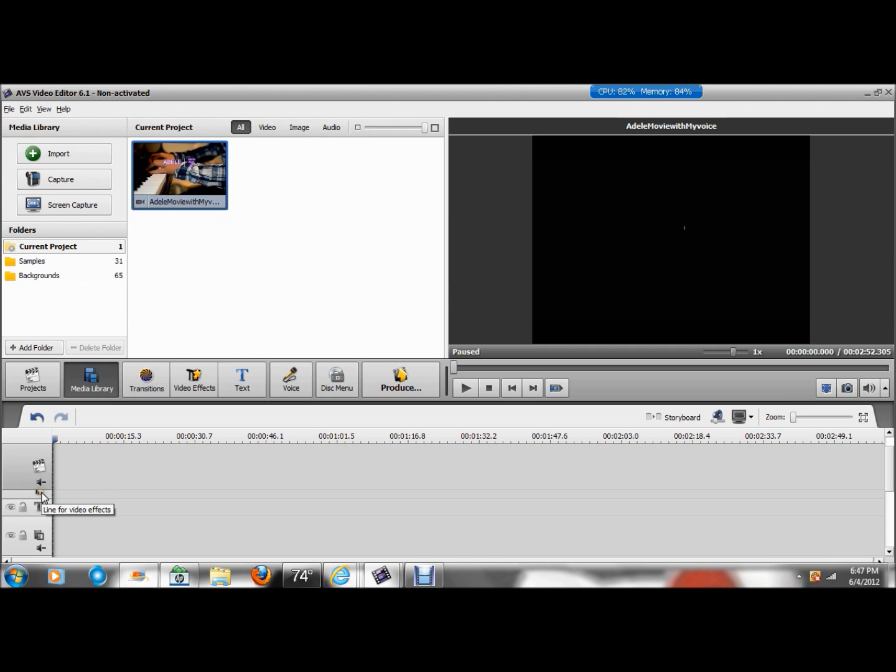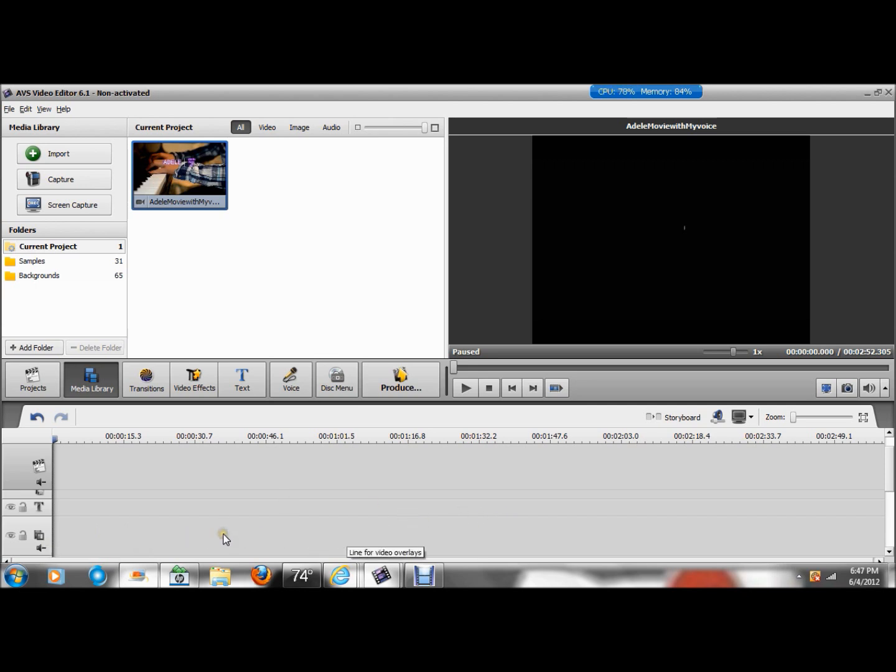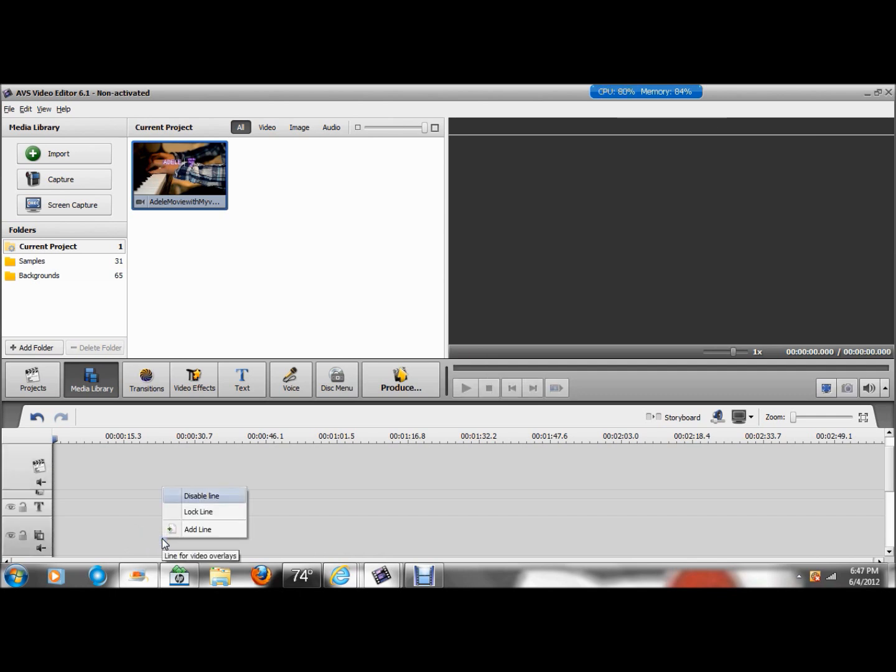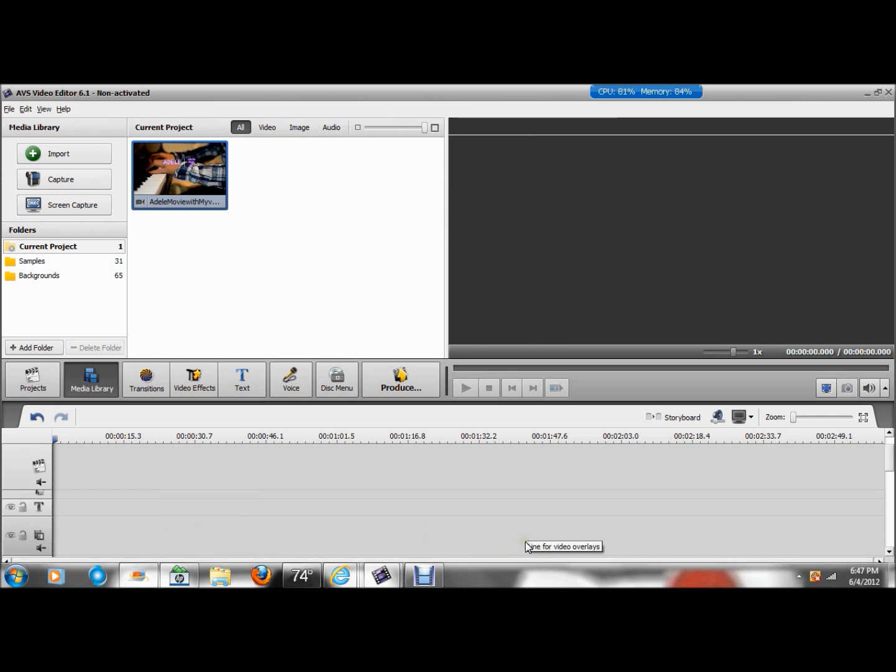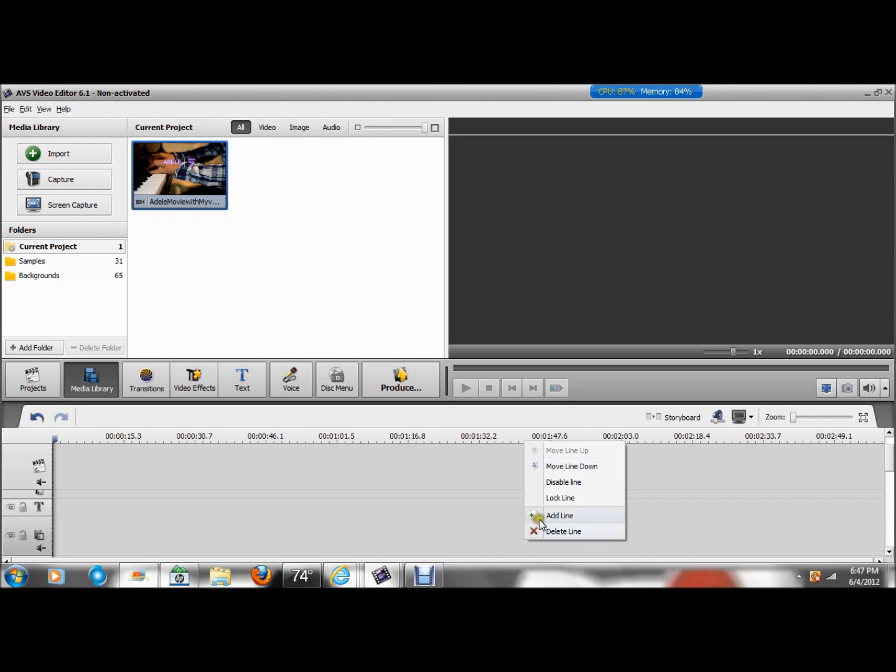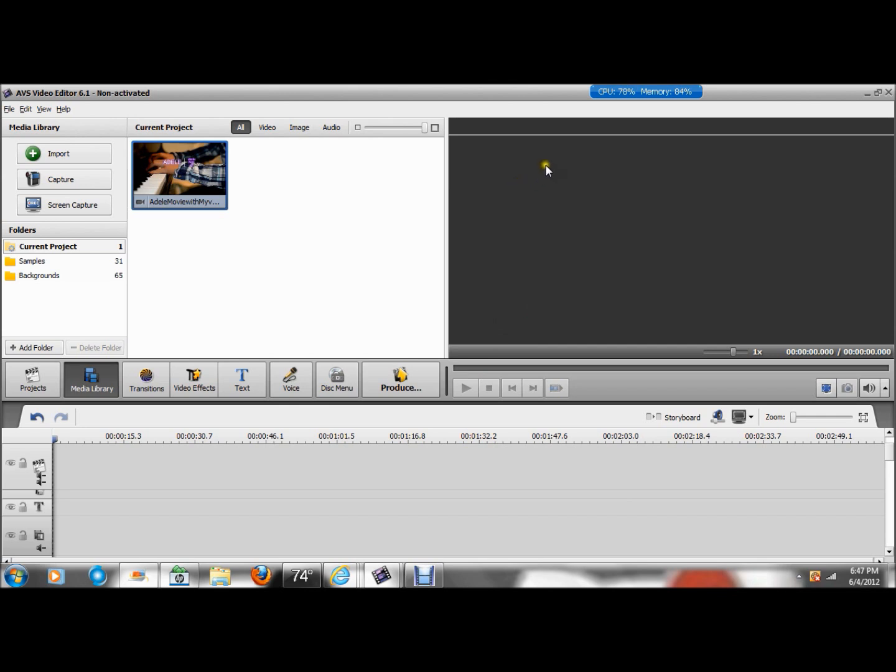And this track here is for effects. This is for text. And this is for a video overlay. This is a video overlay track. And you can add more. So you right-click in there and you hit Add Line. And that adds a second video overlay track. Add Line, third video overlay track. And you can add as many as you need, depending on how many videos you're going to overlay into your main video.